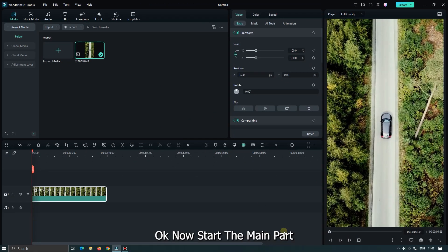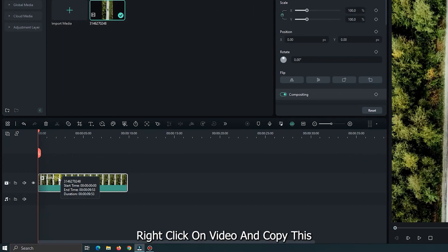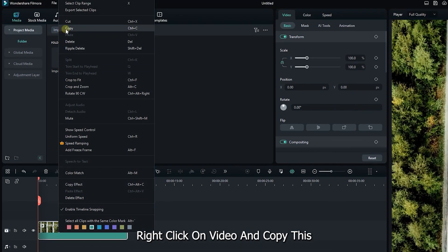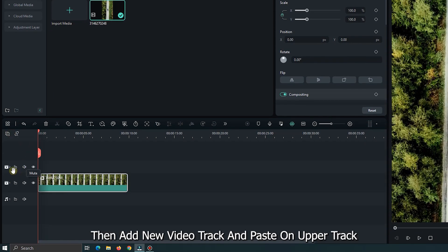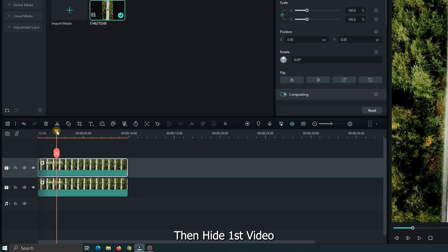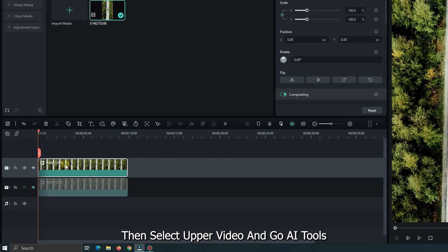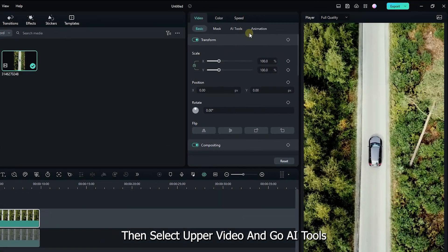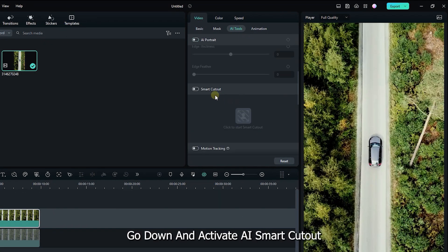Set the short video layout mode for better preview. Now start the main part. Right-click on the video and copy it. Then add a new video track and paste it on the upper track. Then hide the first video. Then select the upper video and go to AI Tools.